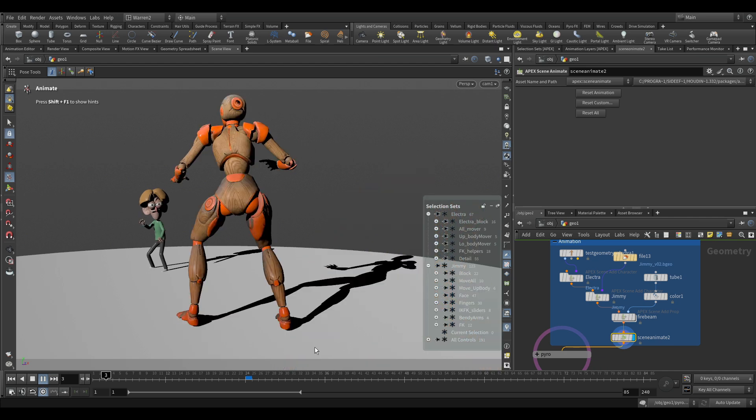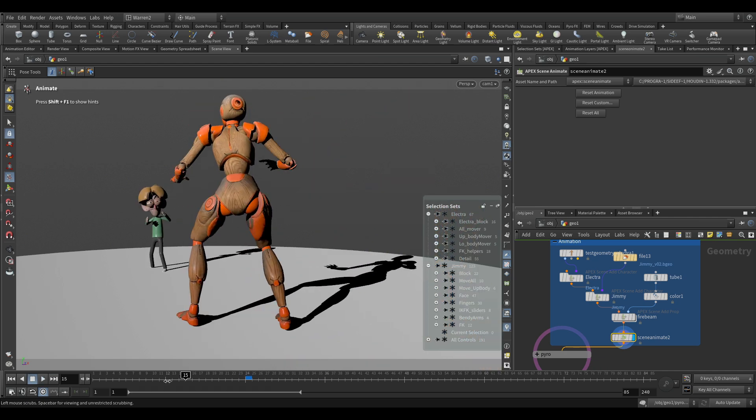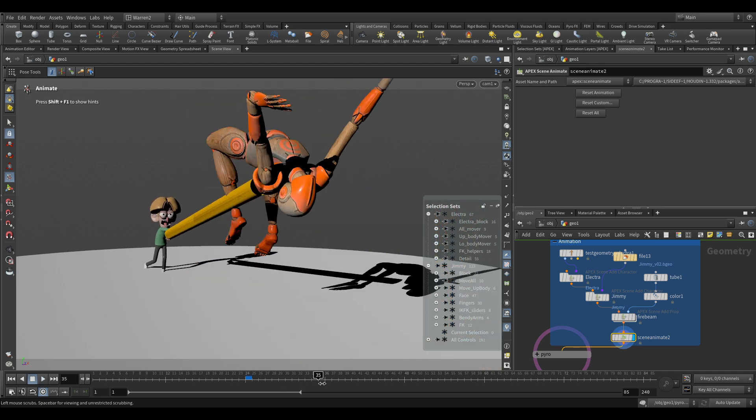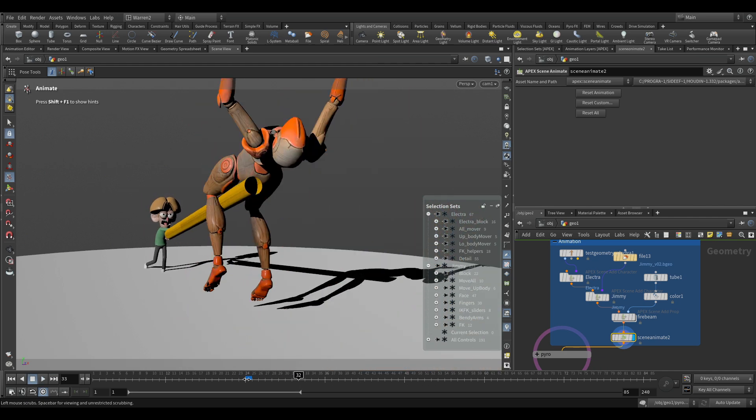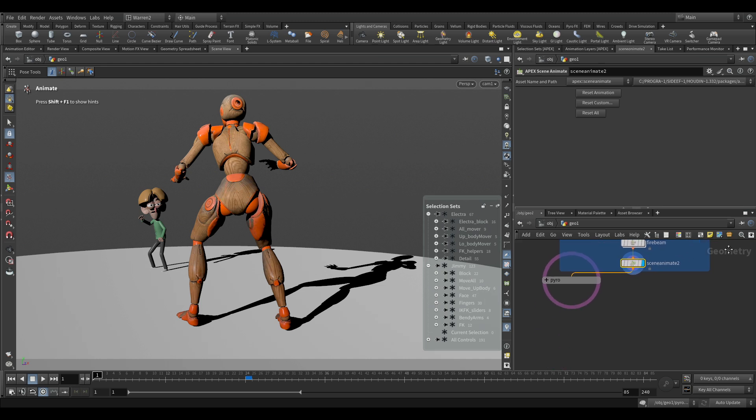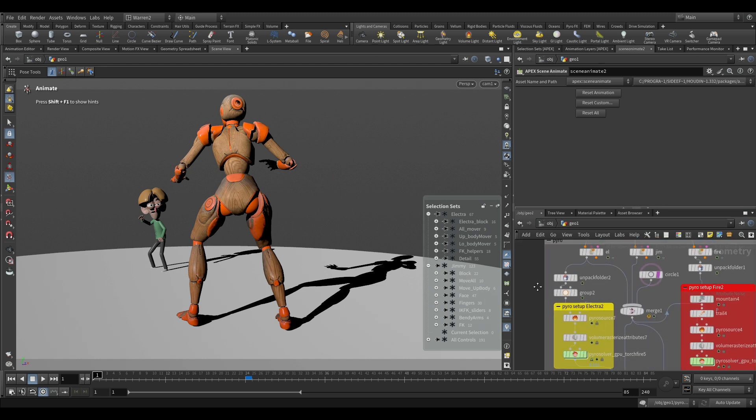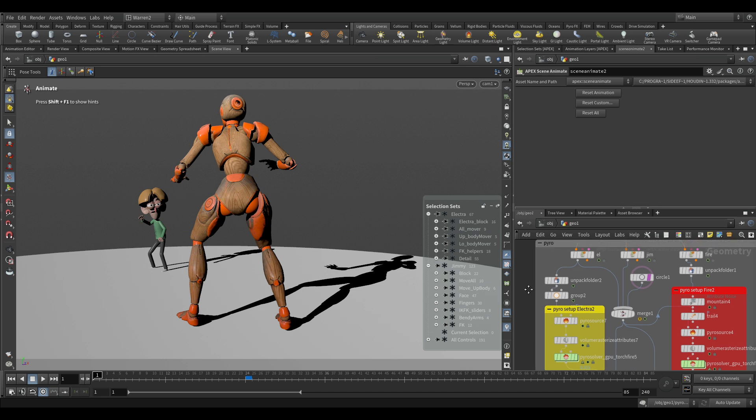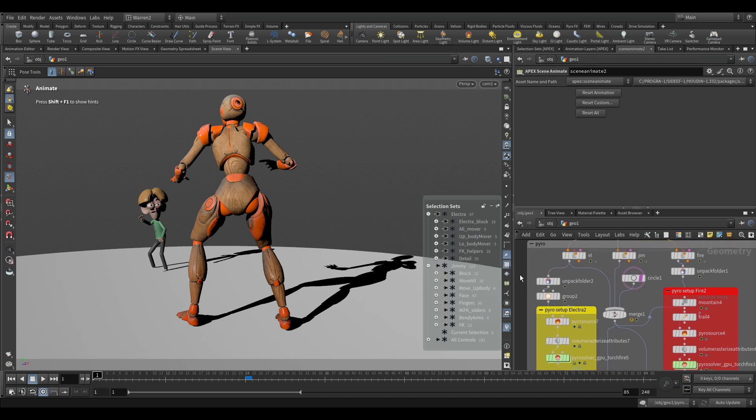But it doesn't really look that great if we want to send this to a client. It would be a lot better if we can have some effect on there. That's the other thing that's really great about Houdini—because they're so good with effects, you can start adding fire. I just have these simple little setups that I've been using for a long time.